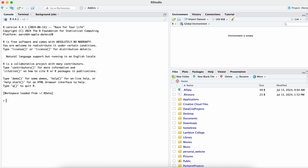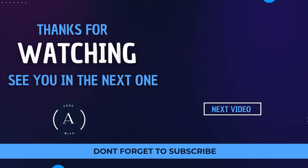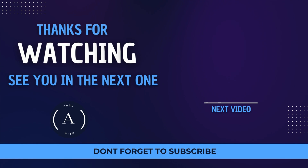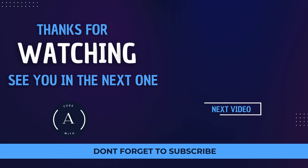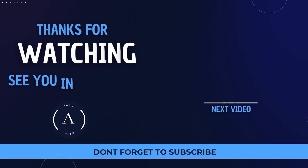You can write a program from here, click Enter, and see the output. You can also see files, plots, and packages — you can do a lot of things from here. This is how you install R programming and RStudio onto your macOS. Thank you so much for watching. If you like the video, be sure to like, share, and subscribe — I will see you in the next one.